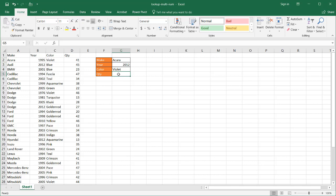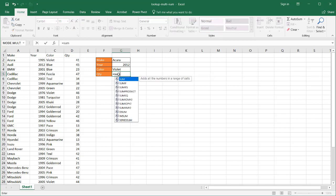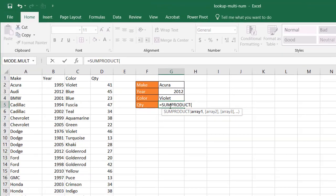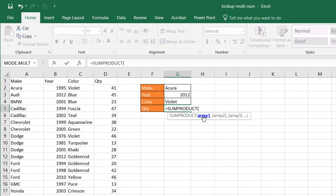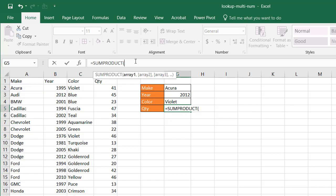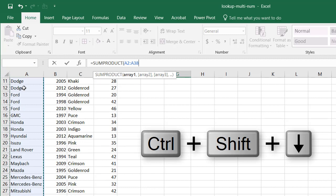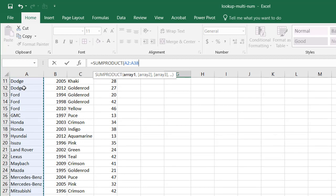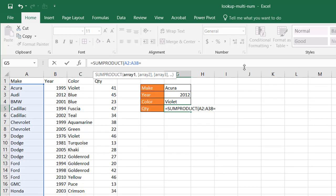Well, we can use something called SUMPRODUCT. I'll type in SUMPRODUCT, press TAB, and give it a bunch of arrays. So the first array is going to be this make. Select the cell A2, CTRL SHIFT down arrow. It will select that cell, and what I want to do is say equal to my selection, which is this first box here in G2.